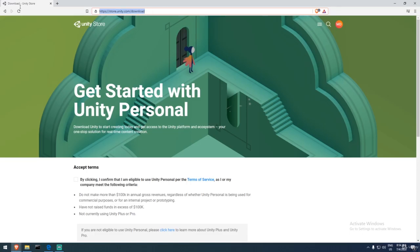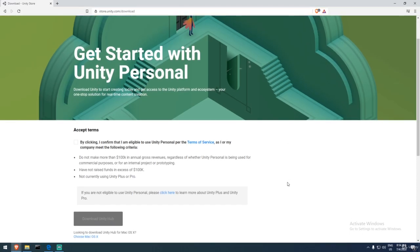Unity Hub is additional software that runs on your machine and lets you grab different versions of Unity and manage them all together. If you want to use Unity for free, you need to agree to the terms — it asks whether you make over $100,000, and whether it's personal or corporate use. Corporate use requires a specific license.